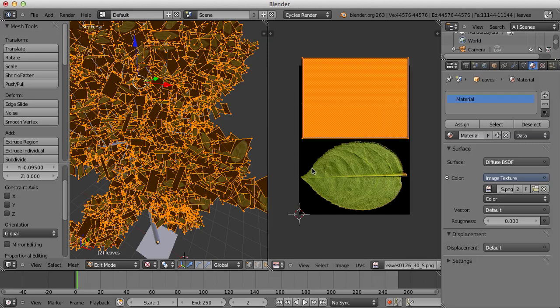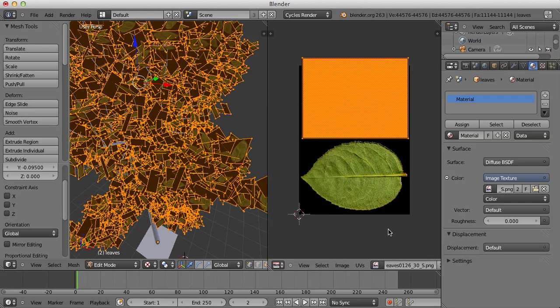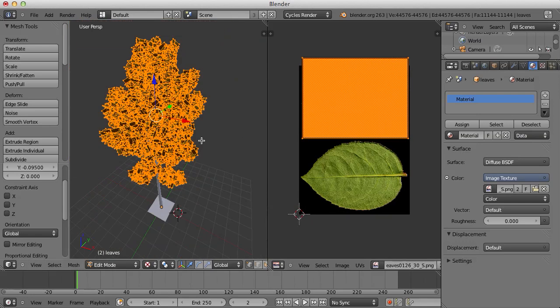That should do just fine. We're not going to be looking at it up close so it shouldn't really matter that much.